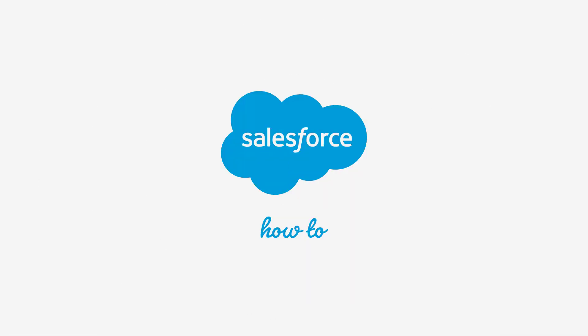For more information, check out help.salesforce.com or join us on the trail at trailblazer.salesforce.com.